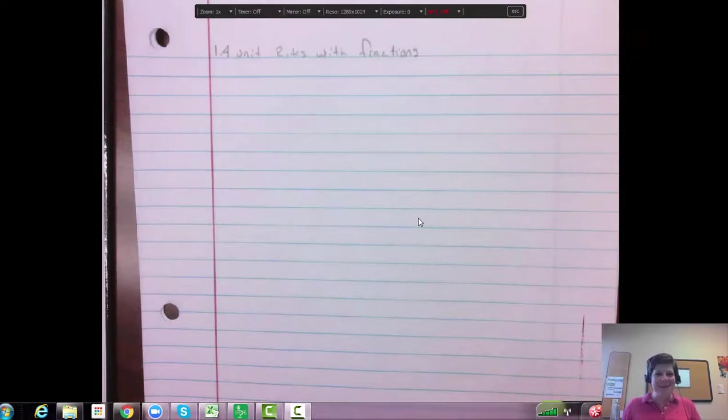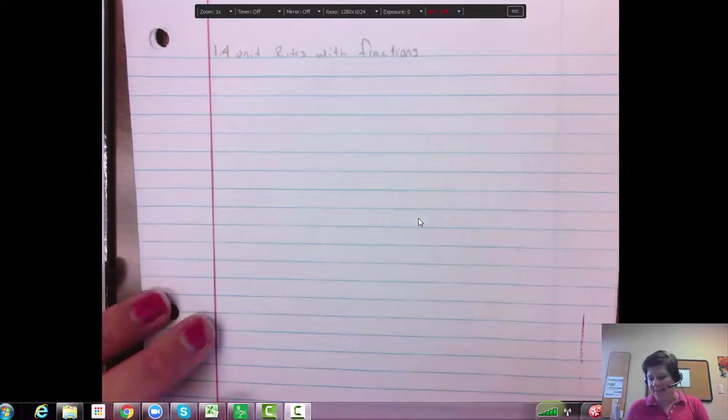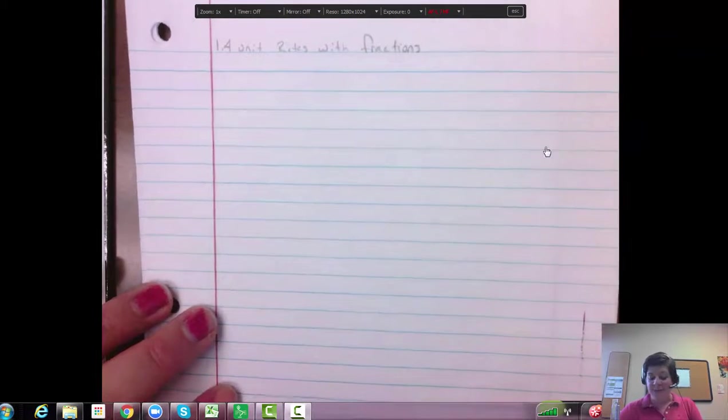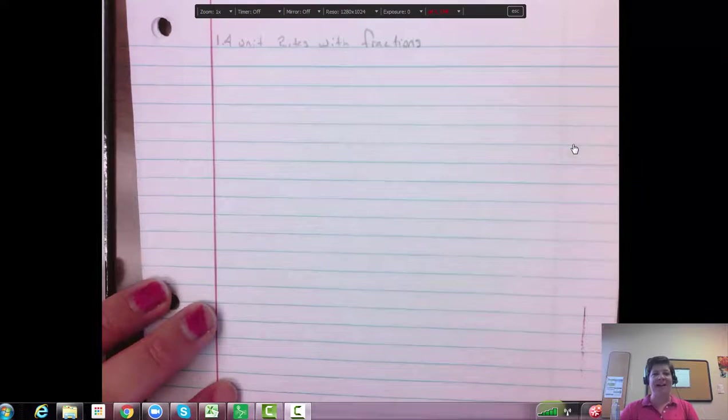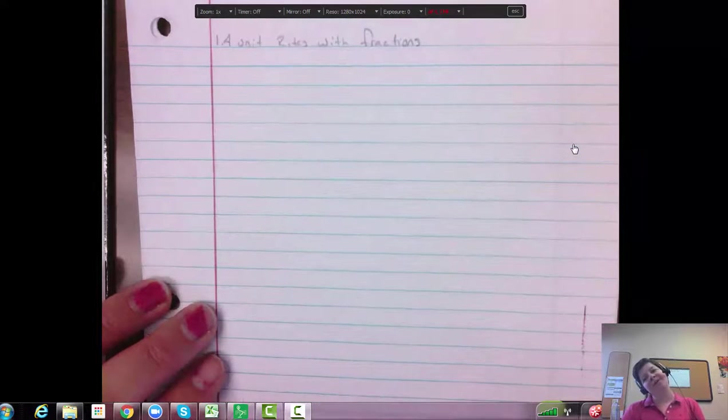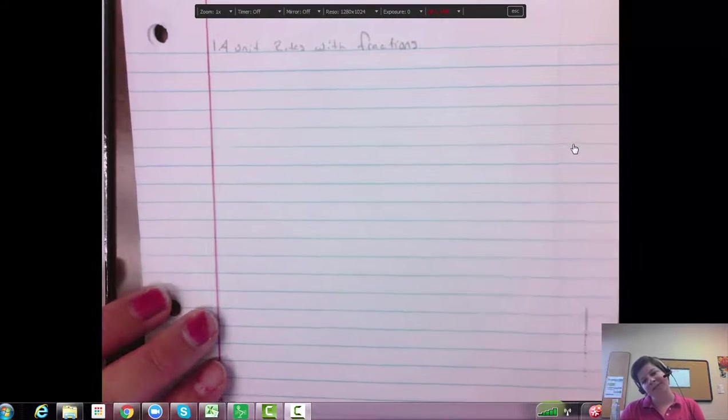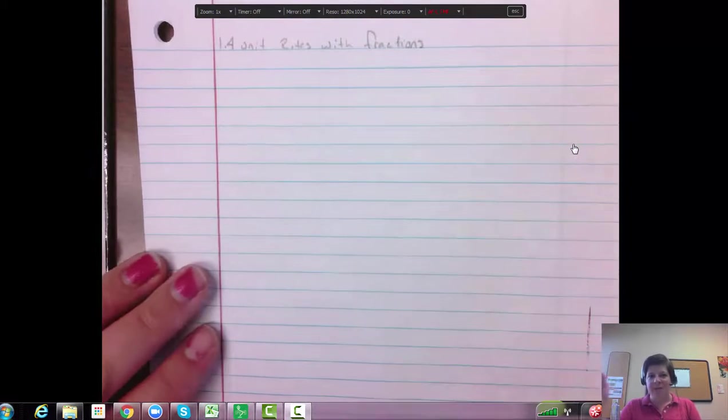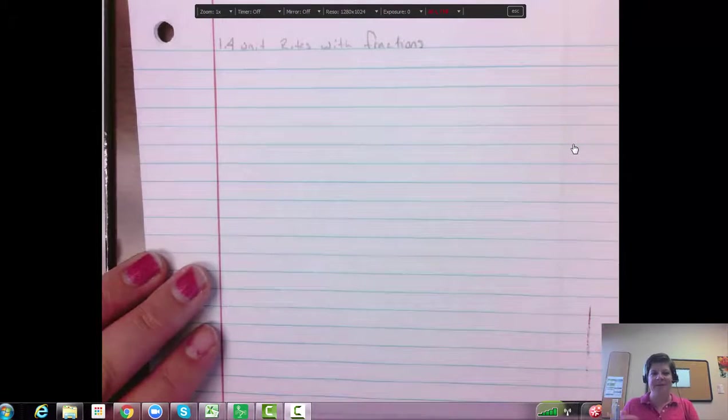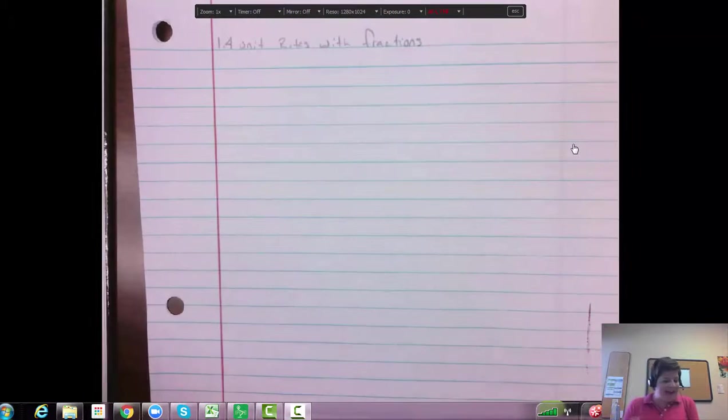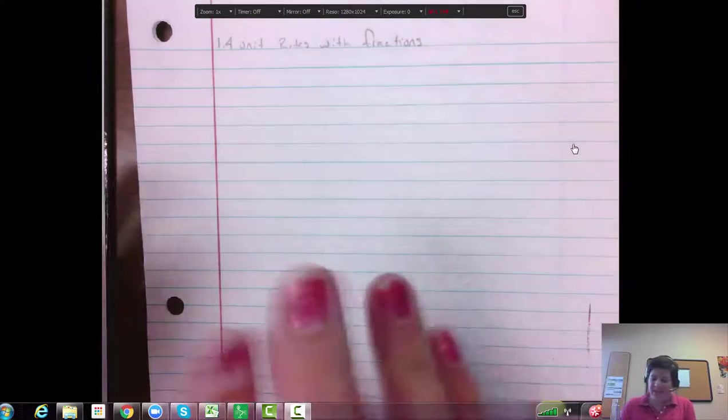Hi everyone, this video is going to help with unit rates with fractions and also the problem solving. So I'm going to throw in a couple of those 1.5 sections.